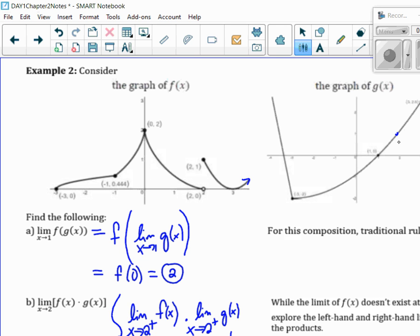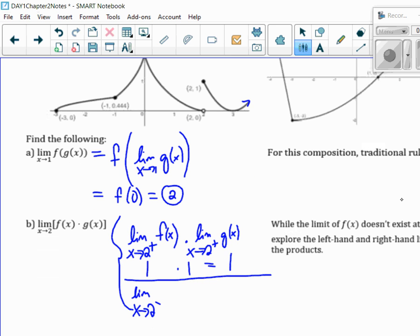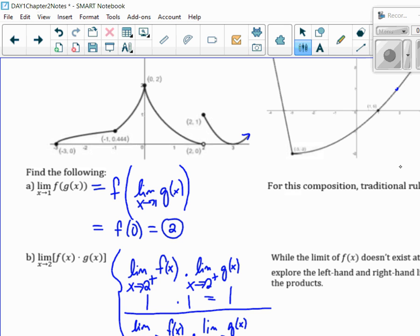This full answer will equal 1 if the left-hand side is the same. So now I'll do the left-hand of F of X times the left-hand of G of X. The left-hand of F of X is 0. These don't match, so I can conclude this limit does not exist.